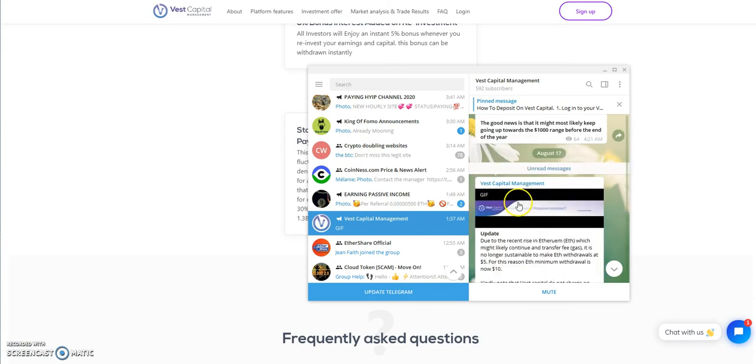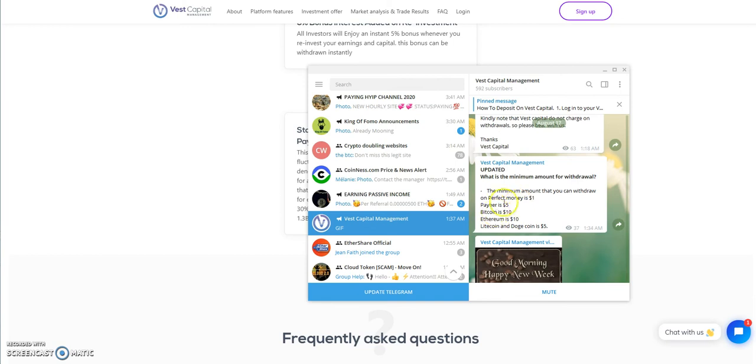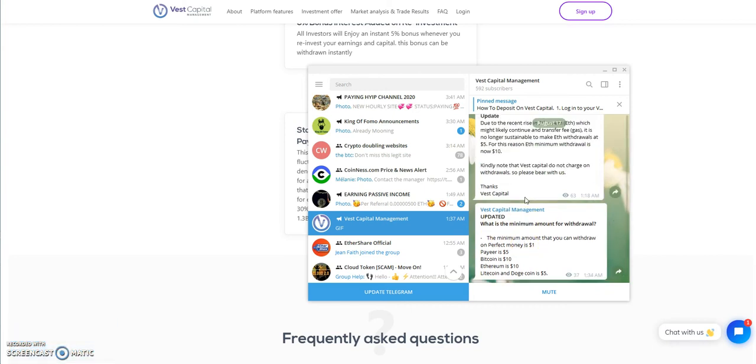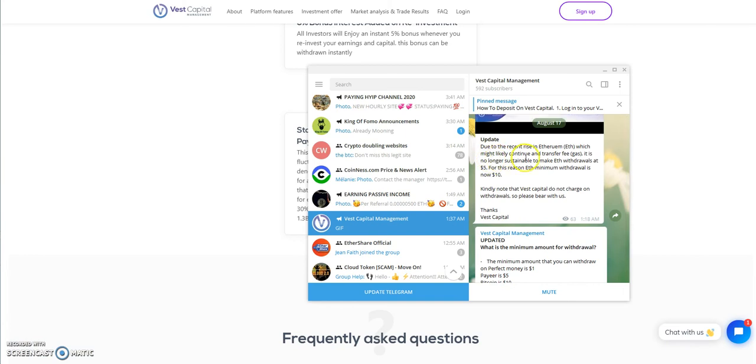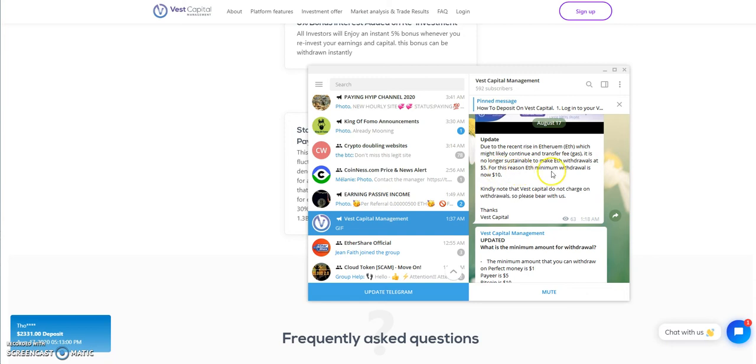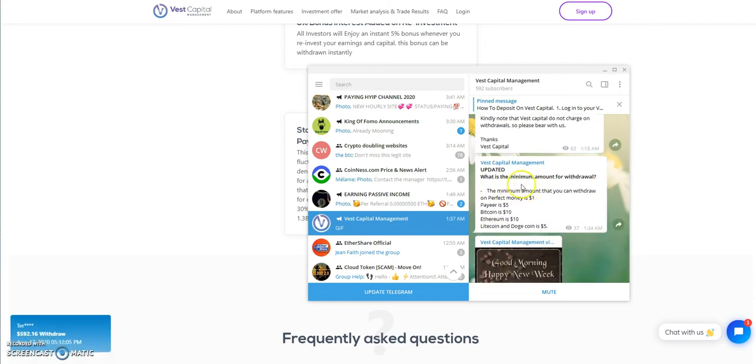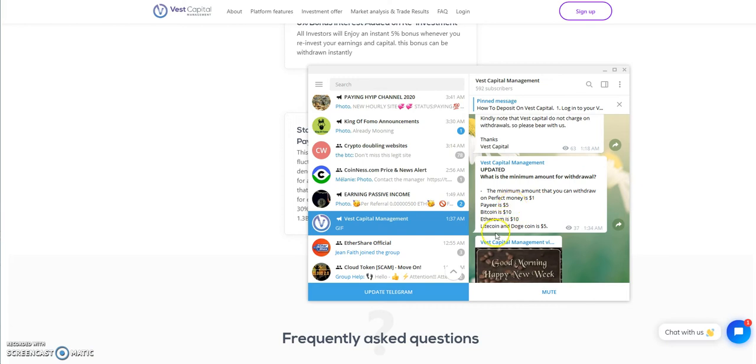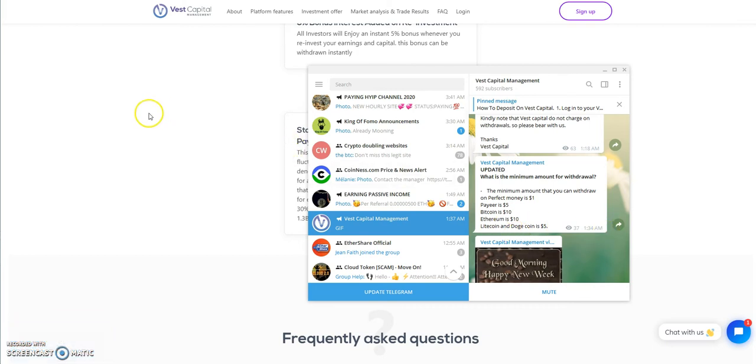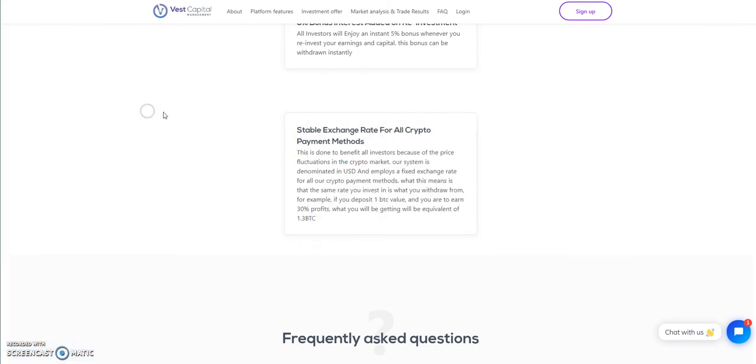There's also new information too they just posted here. Minimum withdrawal just posted early this morning. They had to increase the Ethereum. It says here, due to the recent rise in Ethereum, which might likely continue, the transfer fee in the gas, it is no longer sustainable to make ETH withdrawals at $5. So they made the minimum withdrawal $10 because they don't charge for withdrawals. So they want you to garner a little bit more profit before you can pull it out. So these are the minimum amounts of withdrawal. Perfect money is $1, pay year is $5, Litecoin, Doge $5, Ethereum $10, Bitcoin $10. These are minimum withdrawal amounts.